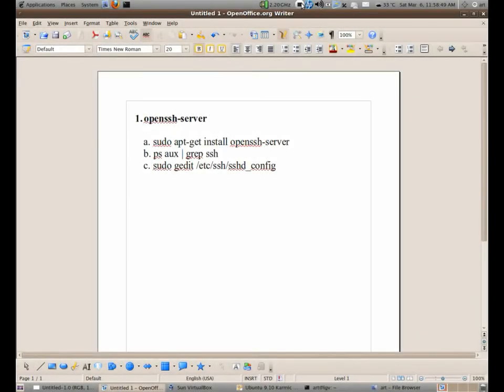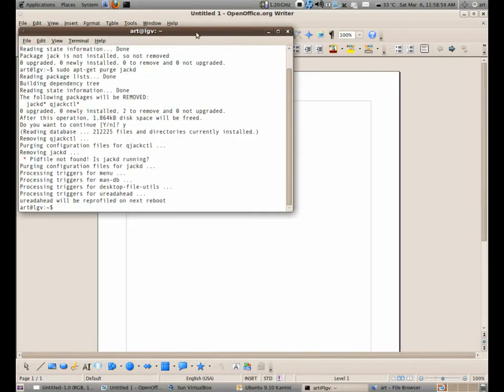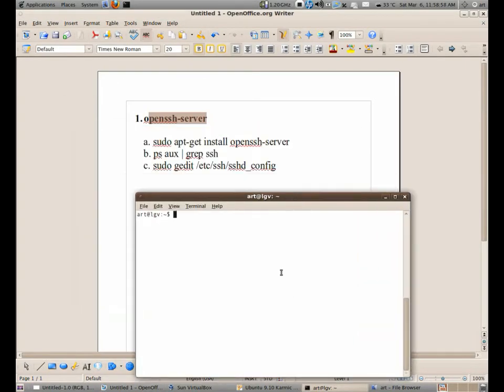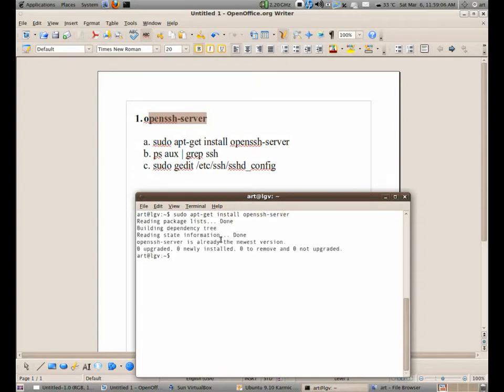So here is our checklist. First, we need to install the OpenSSH Server in the client machine. If I do sudo apt-get install openssh-server, as you can see, it's already installed.